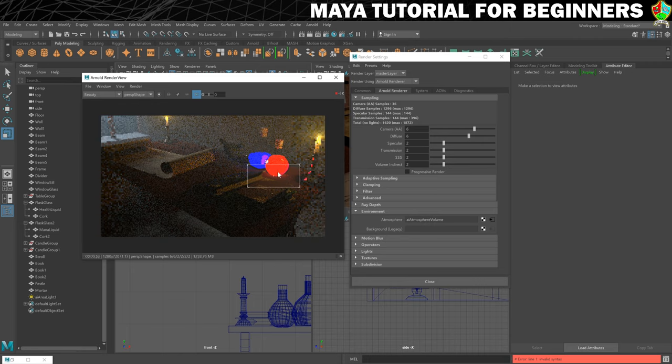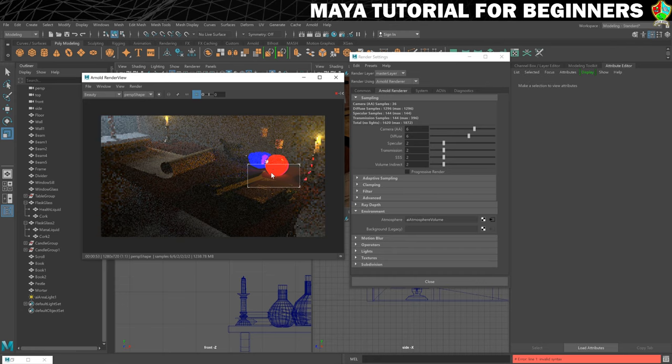And as this render's finishing up, whilst there is still a little bit of noise that could be sorted out by raising these values further, they're now good enough for me for the purposes of what I'm doing in this tutorial.